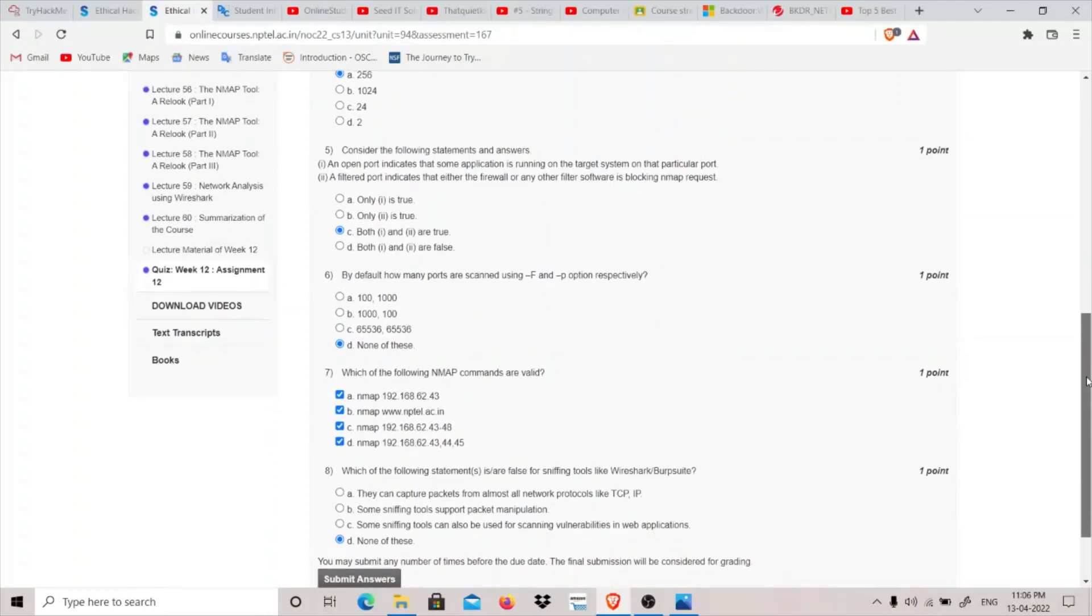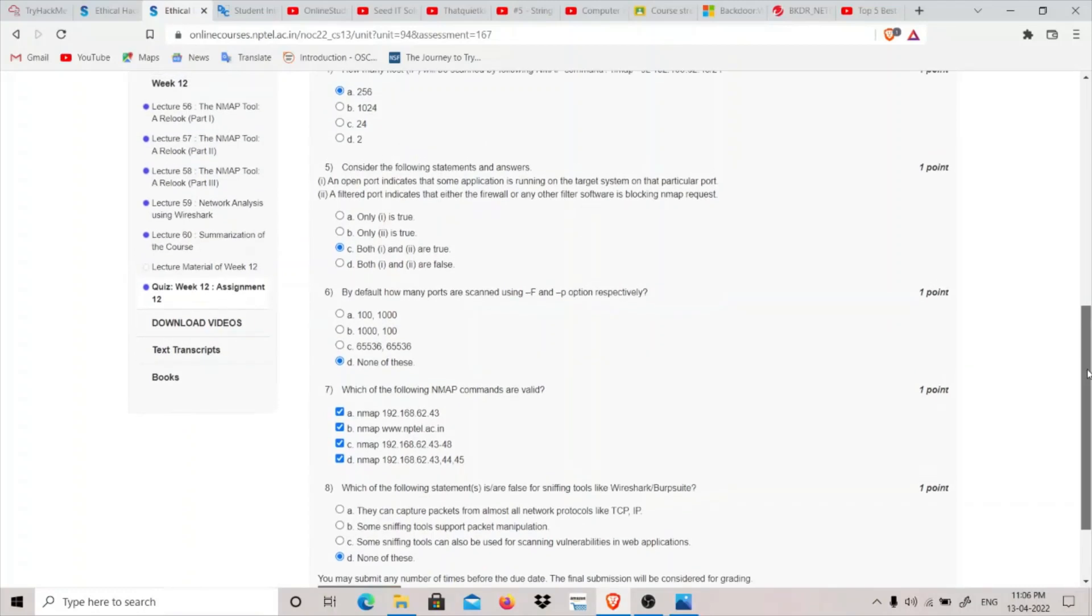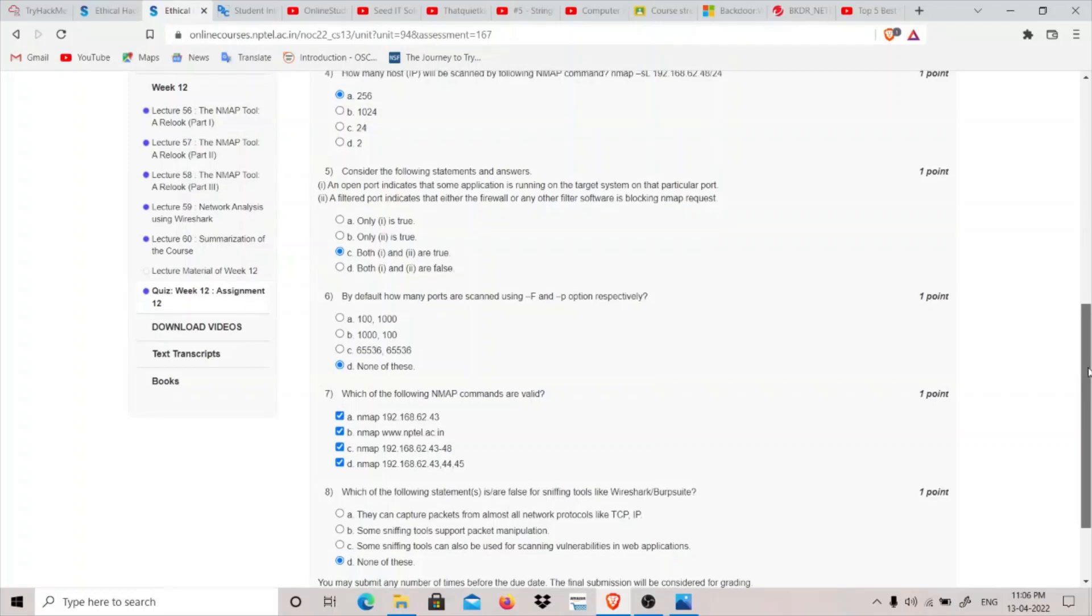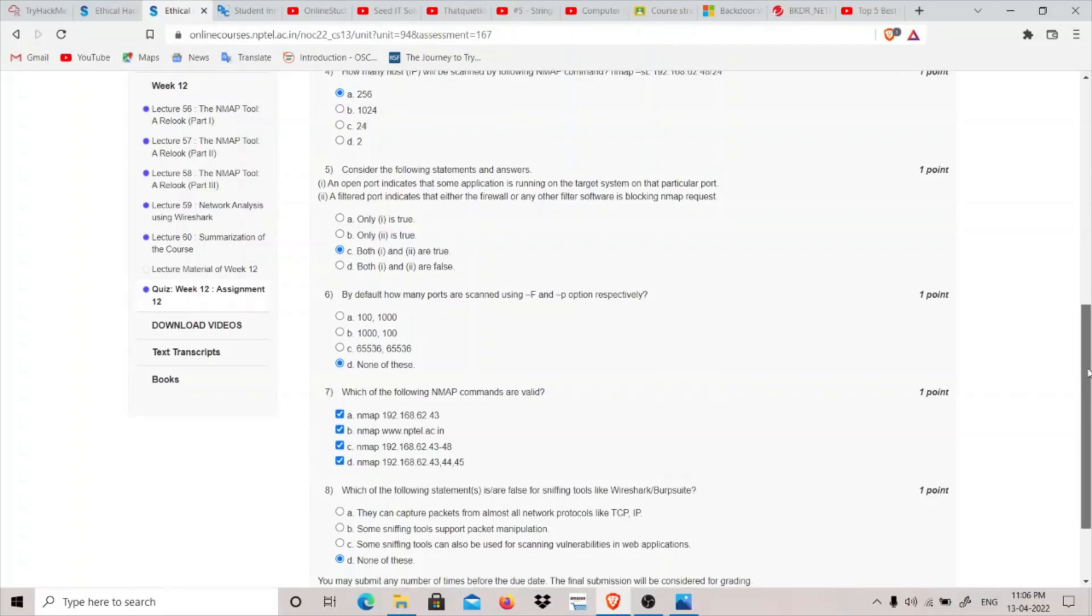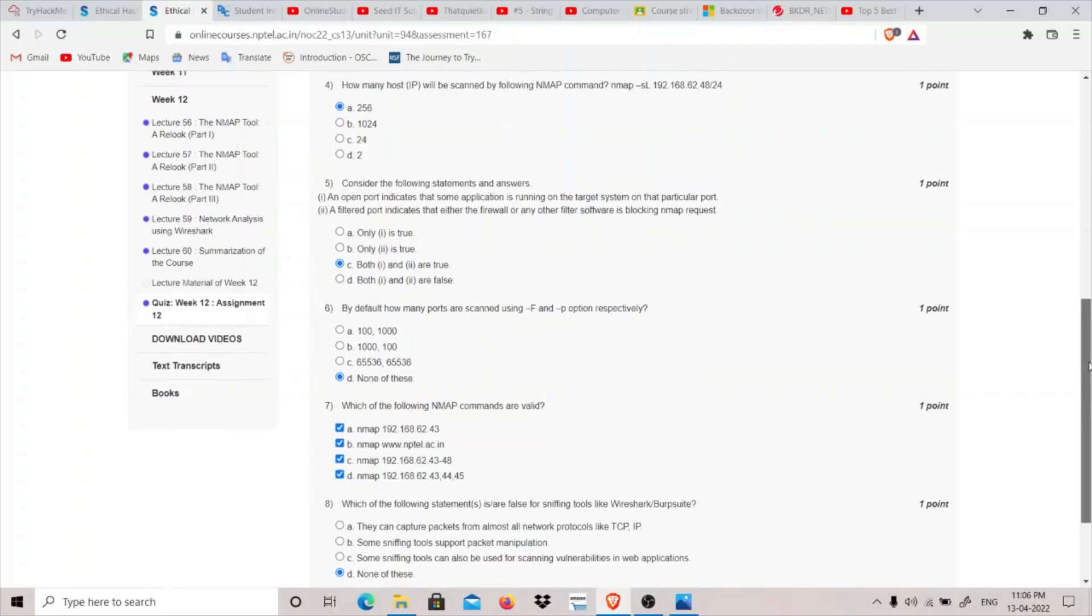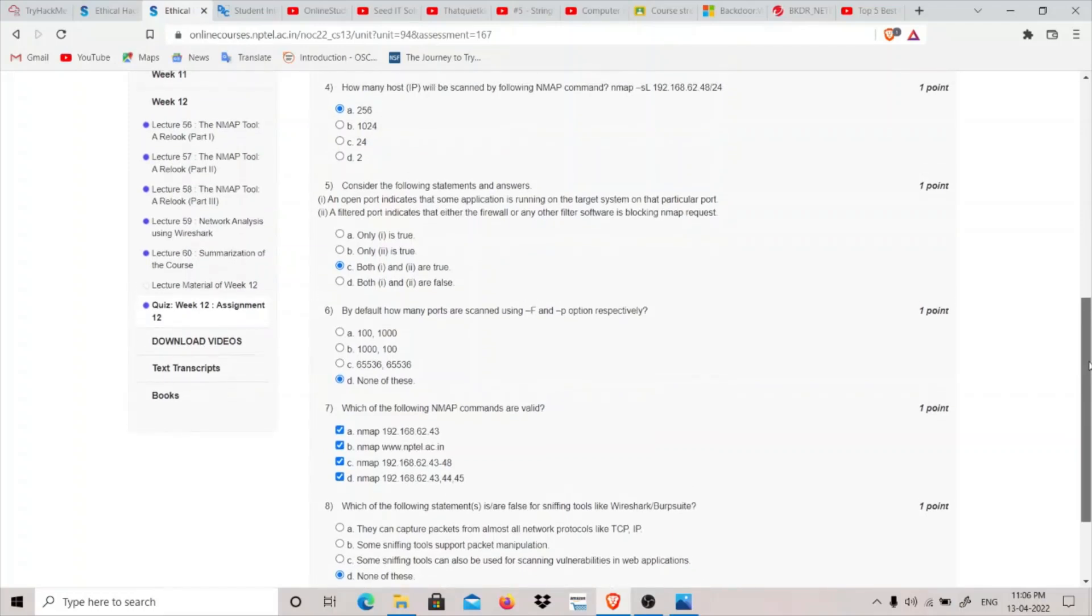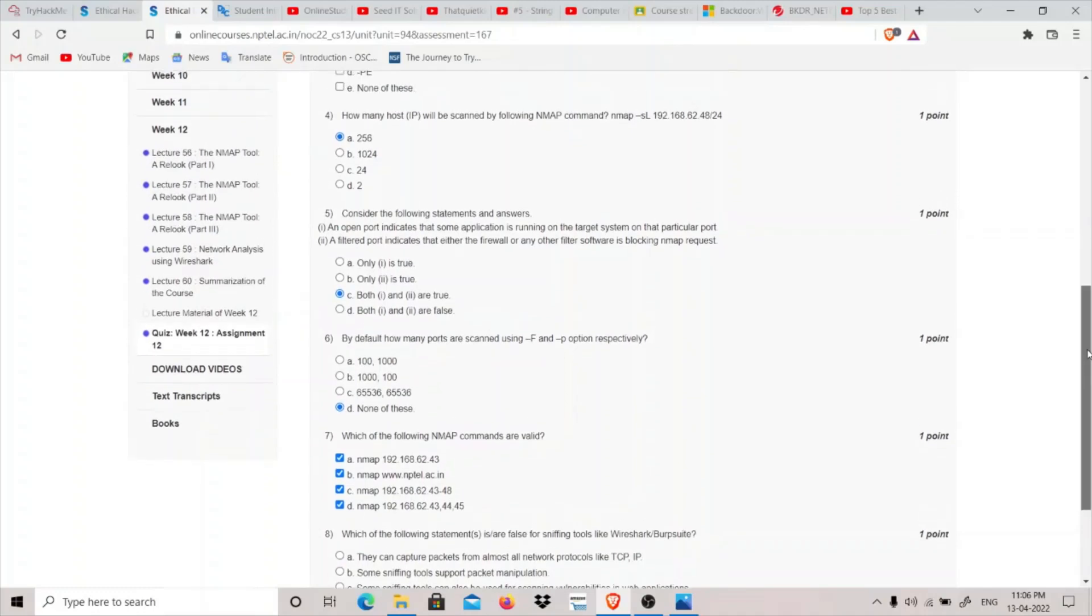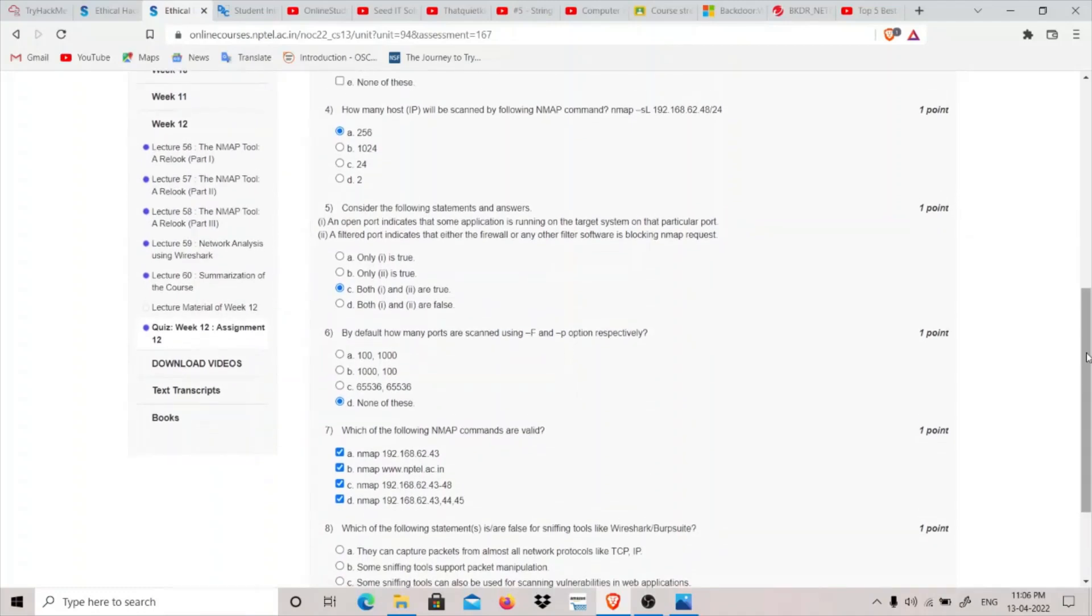But if you are short on time what I would recommend is go through their solution that they have provided after some time. I think for this Week 12 Assignment as well they will provide, and go through these solutions.